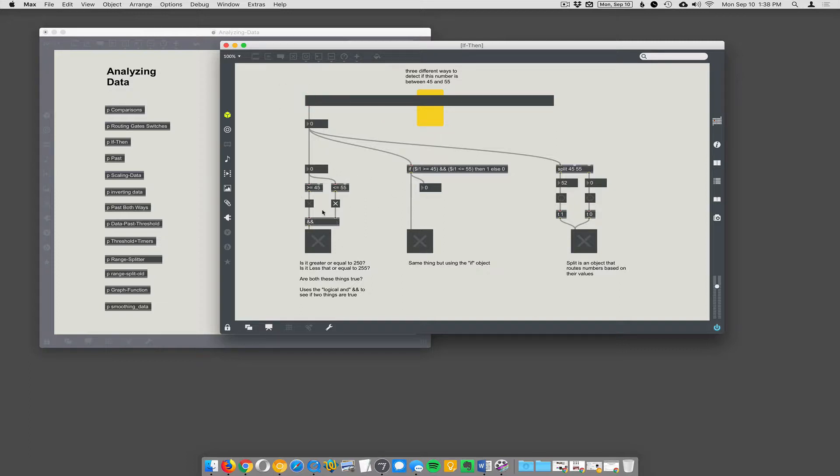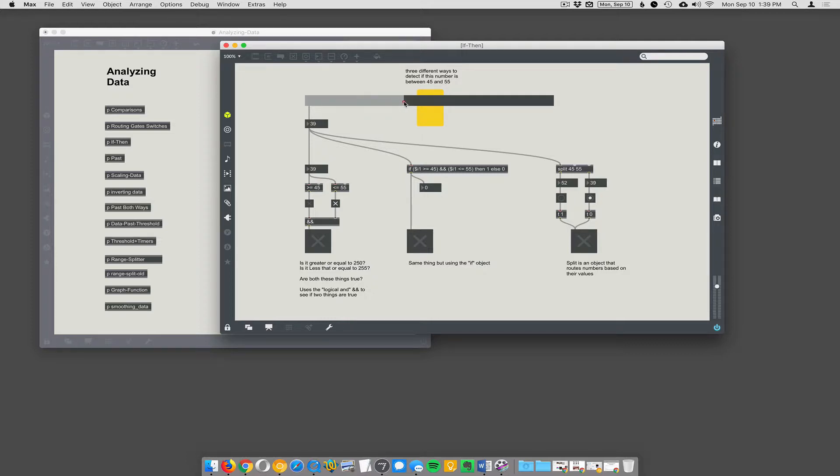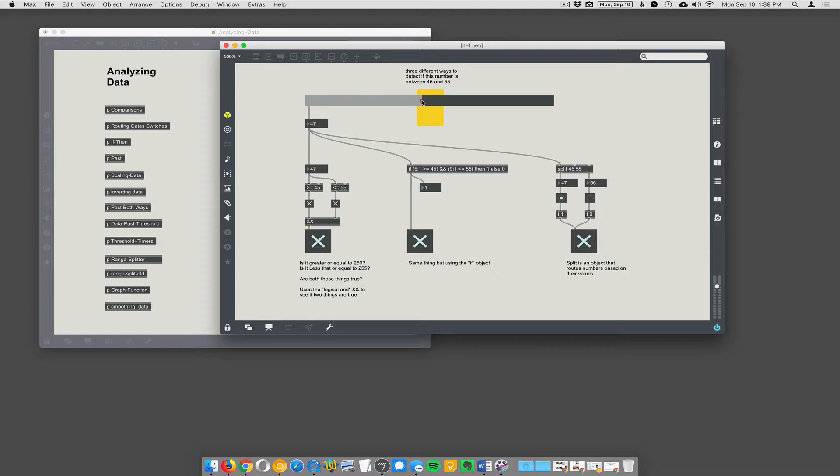One is using greater than equal statements and less than equal statements. So, the definition of when the number is in this range of 45 to 55, that number is going to be greater than 45 and less than 55. You see, they all fire off when it's in this proper range here between 45 and 55. They're all saying yes. So, there's three different ways of doing this.